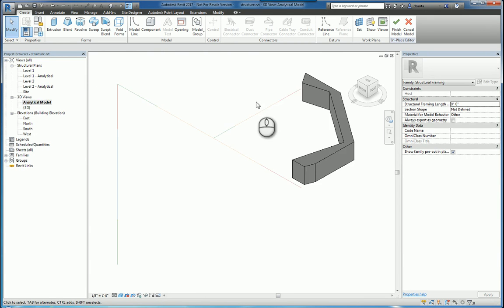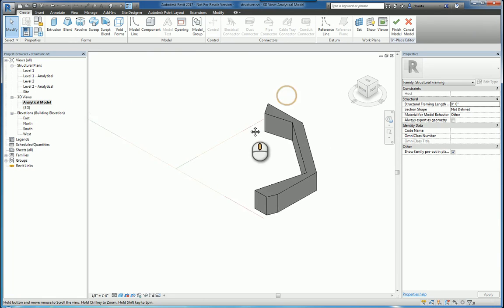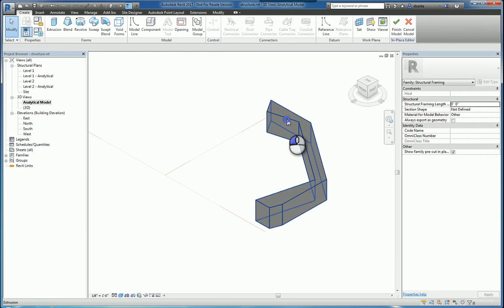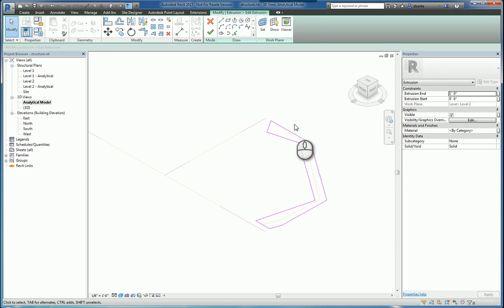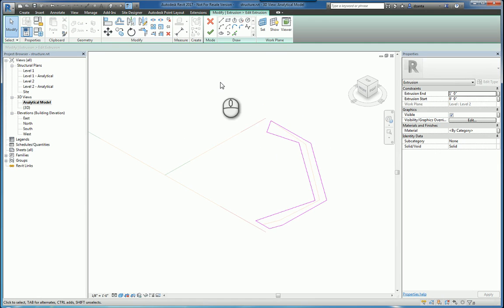So if I go back to the analytical model, you'll see here that even if I edit this extrusion, I can see the analytical lines that I created, but I cannot put in an analytical node point.